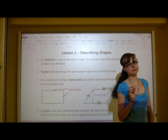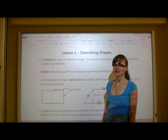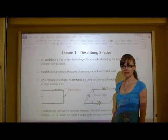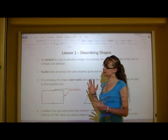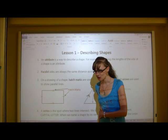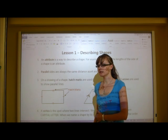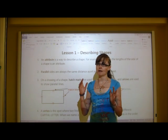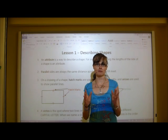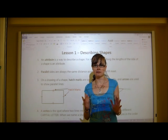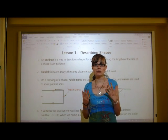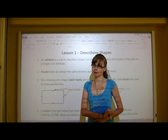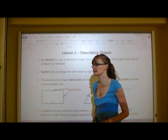The first thing that you need to know is what an attribute is. An attribute is a way of describing a shape. An example of an attribute might be explaining that one side of a shape is the same length as another side of a shape. That would be an attribute of the shape — that two sides are the same length.